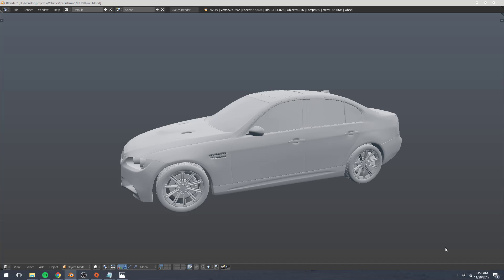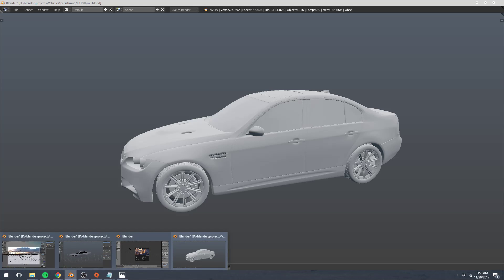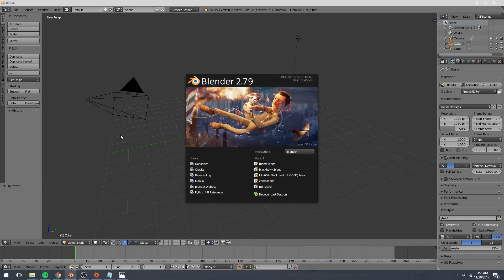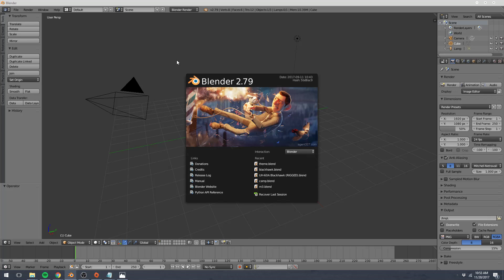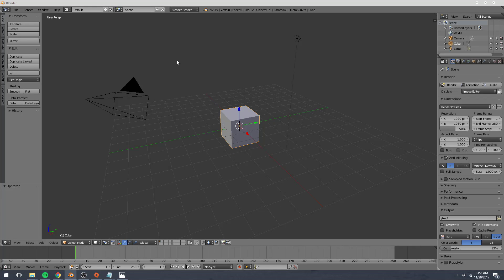So before we jump into modeling our vehicle, I wanted to get acquainted with the user interface of Blender. If you've downloaded it and open it—you can download it at blender.org, I'll put the link in the description—but this is the most recent release of Blender. We get this nice little splash screen. We can just click outside of it anywhere and that'll close that.